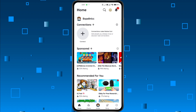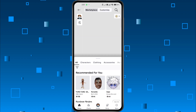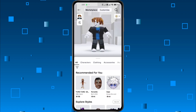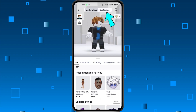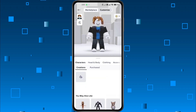First, open the Roblox app on your phone. Now, tap on your avatar icon at the bottom. From there, you'll see an option that says Customize. Tap on that, and this is where all the magic happens.